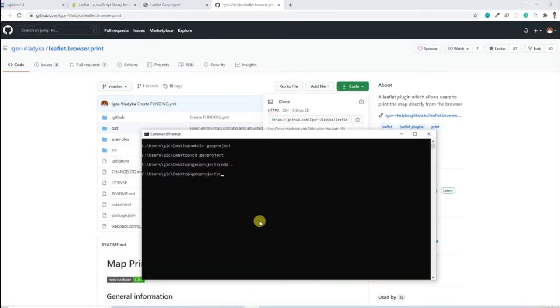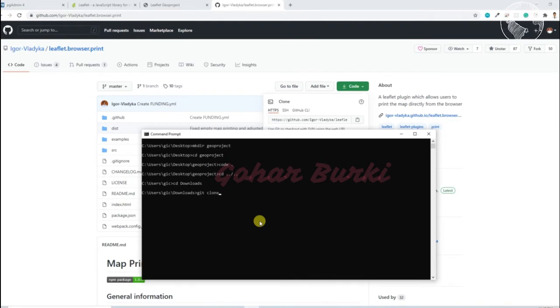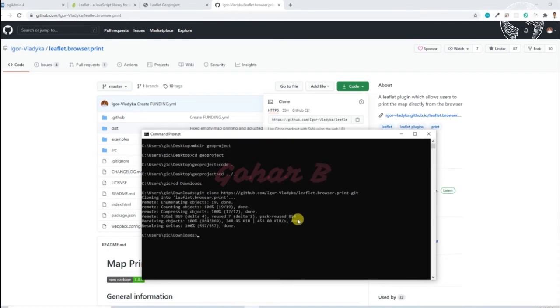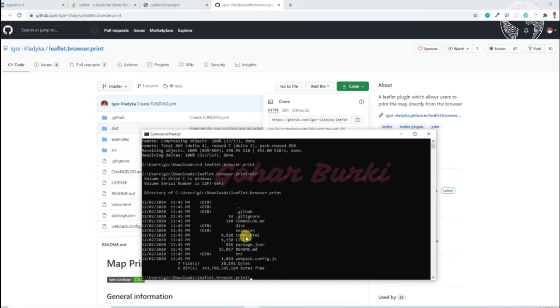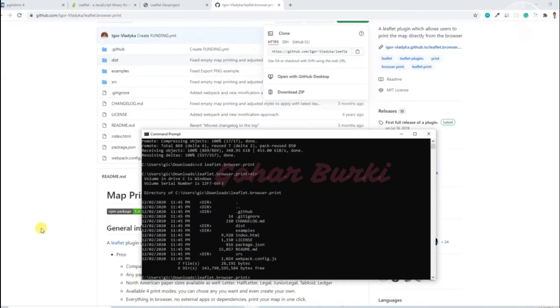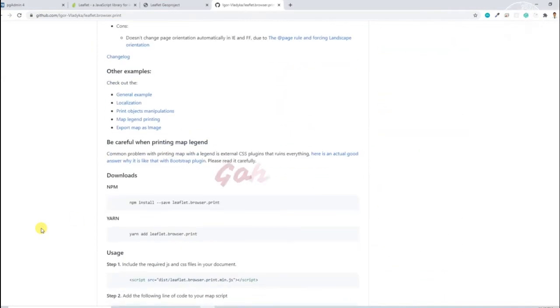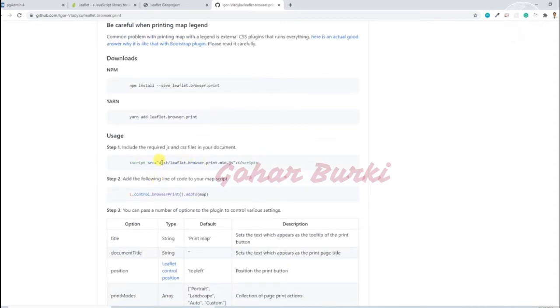I'll go back to the download folder. Now it's downloaded. If I go to the Leaflet browser print directory, I already downloaded this file so we have to read some documentation. Now we have to implement this. For that we have to get this browser print.min.js in our code.